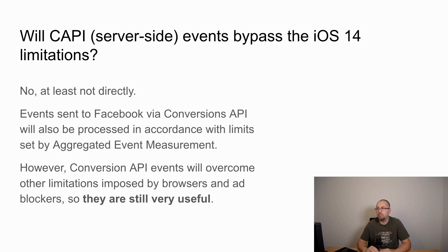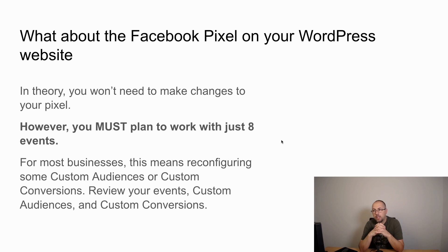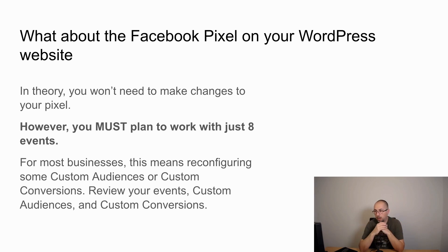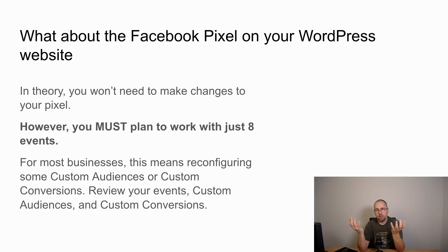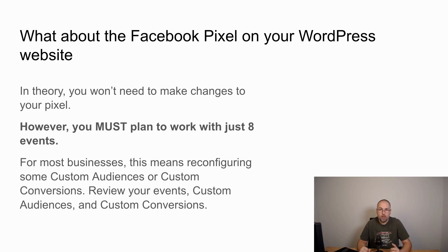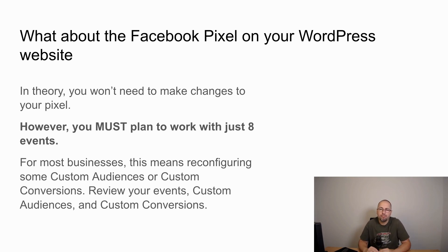Now what about the Facebook pixel on your website? Well, in theory you don't have to change anything, but you must plan to work with just eight events. For some businesses this means reconfiguring some custom audiences or custom conversions. Review the events that you have and your custom audiences and custom conversions.